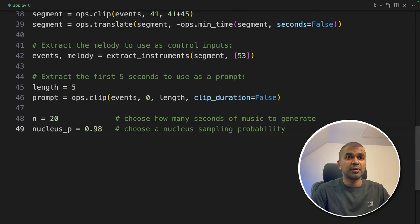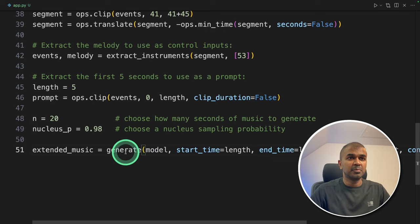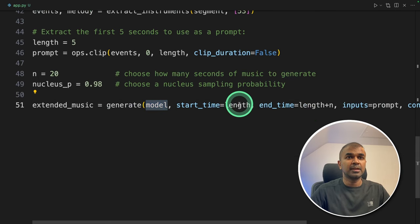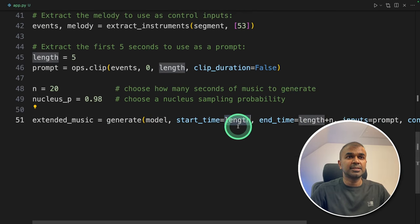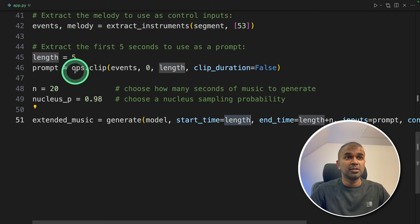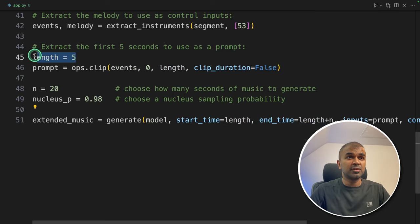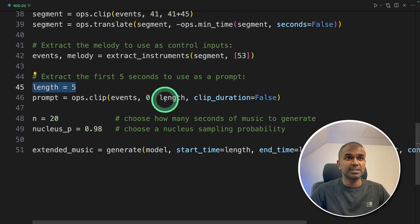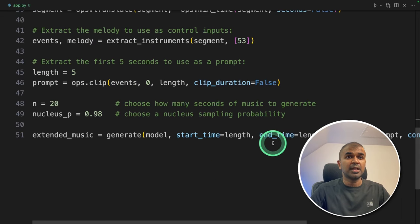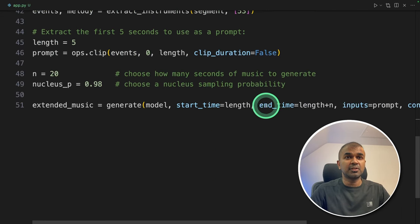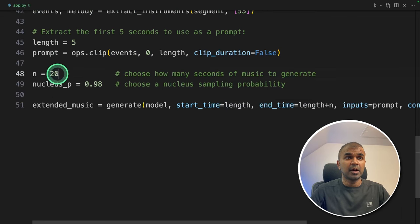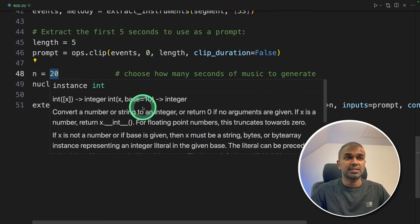Next providing the nucleus sampling probability. Now let's extend the music by using the generate function and providing the model. Here I'm providing this length. The length is the time that I want the large language model to generate the music.